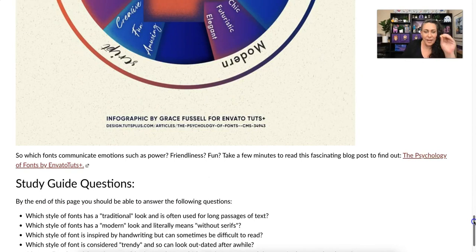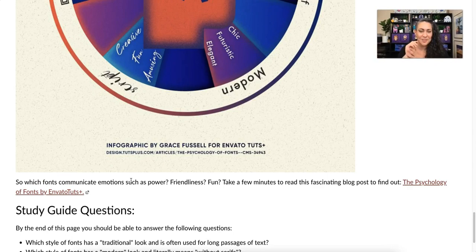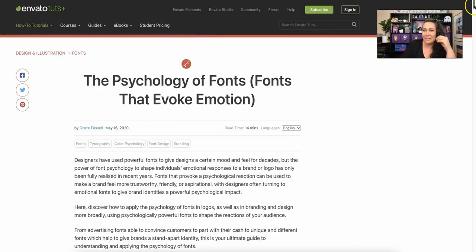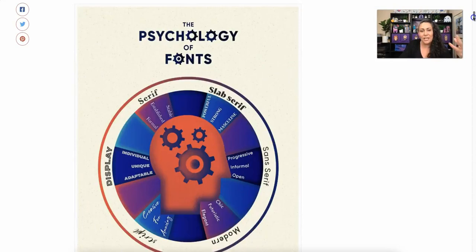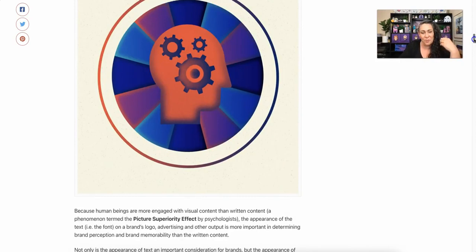When you're done with this video, you'll want to find out which fonts communicate emotions such as power, friendliness, and fun. Take a few minutes to read the blog post 'The Psychology of Fonts' by Envato Tuts. It will really open your eyes to how much fonts matter in your designs. Picking the wrong or the right font can truly make or break your design, so definitely read that article carefully.